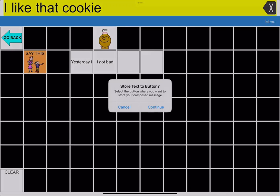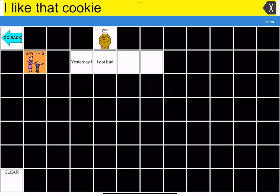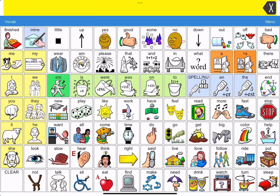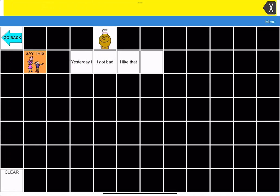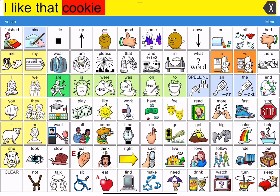It's going to ask me to select the button where I want to store your composed message. I can press continue and press any one of these buttons. I'm going to press one of the ones that have no text on it. And then you can see I'm going to clear. I'm going to go to yes. And when I press that button, I like that cookie.